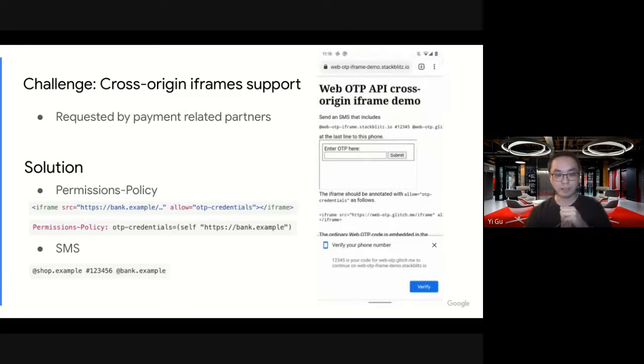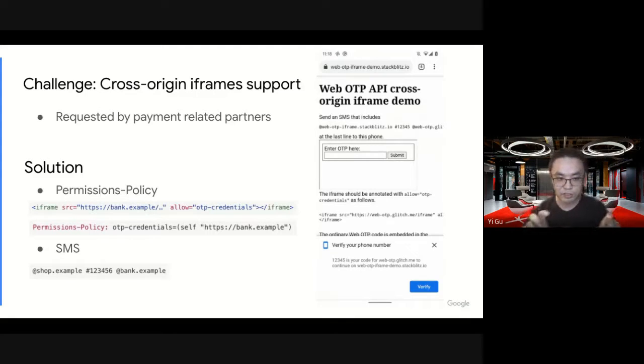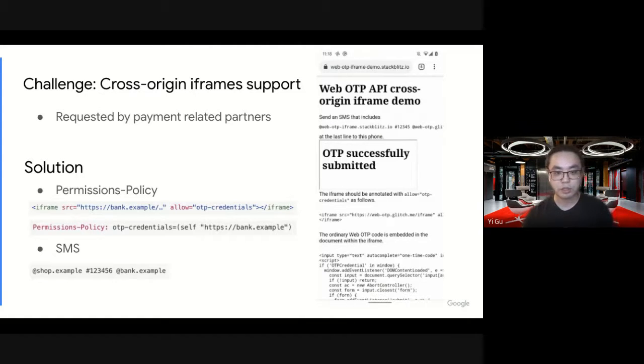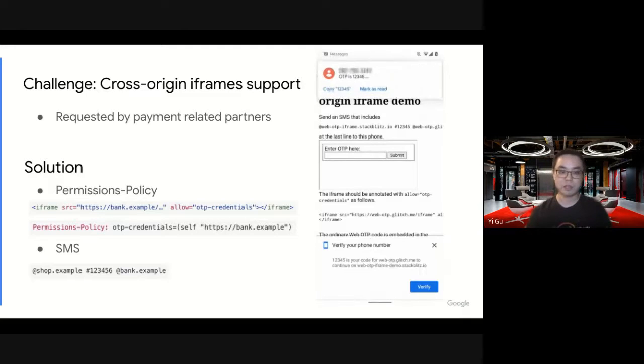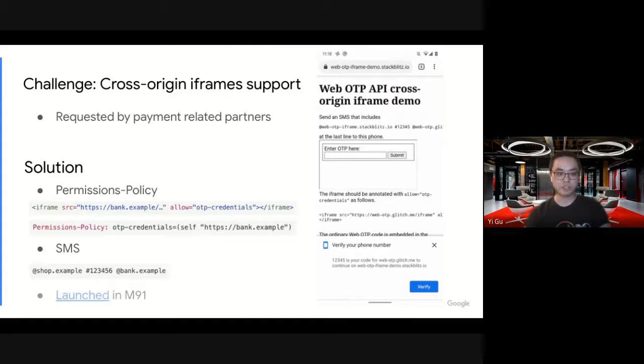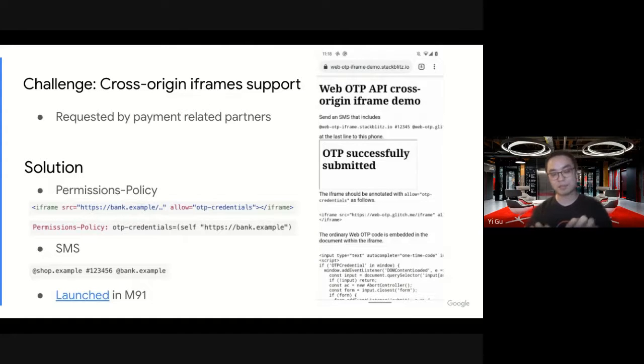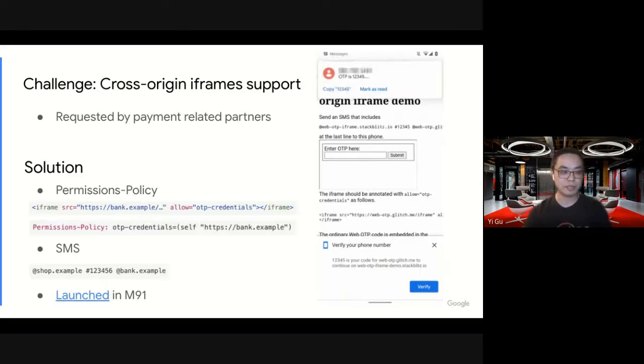With that, we have this. There's the iframe embedded in the center. When the user grants permission, you can see OTP successfully submitted in the iframe. This is how it works. This feature was launched in 91. It's in beta, but it will be in stable momentarily.